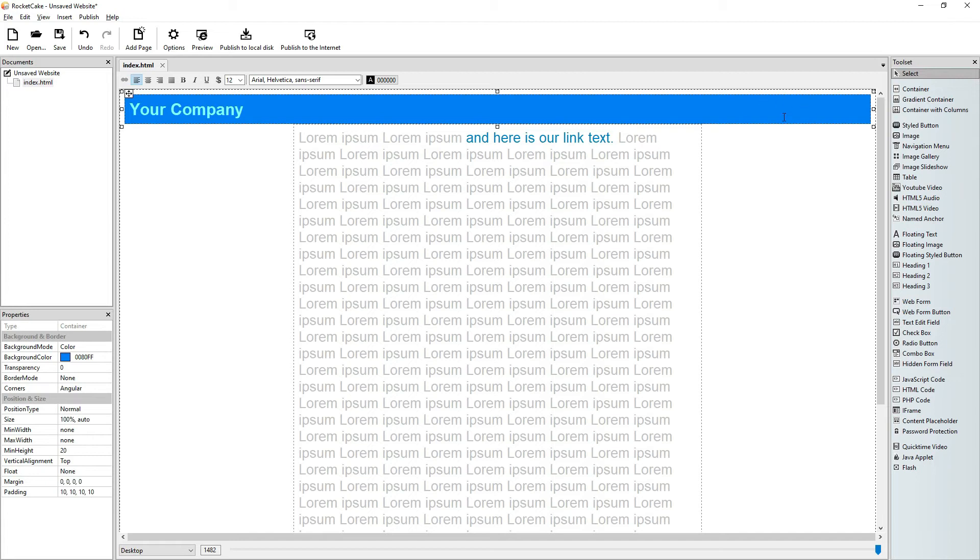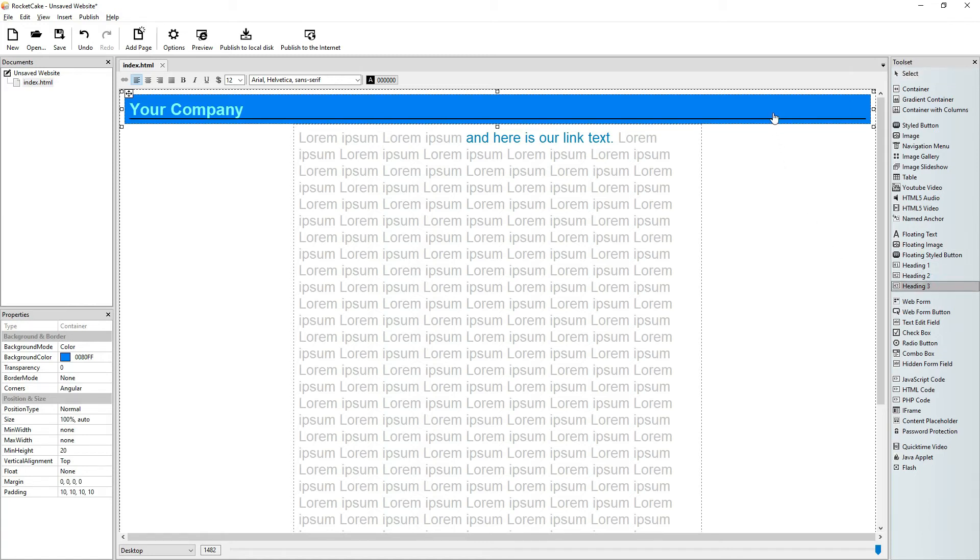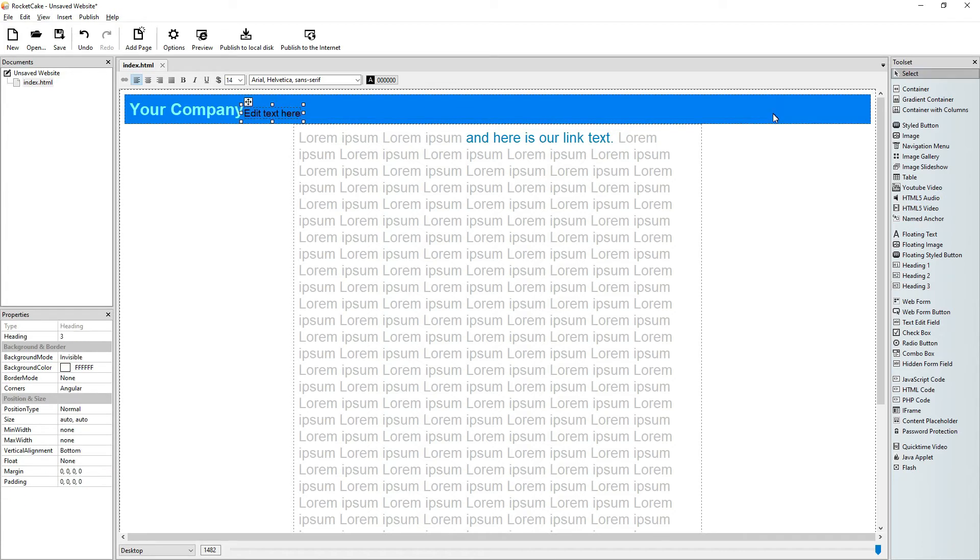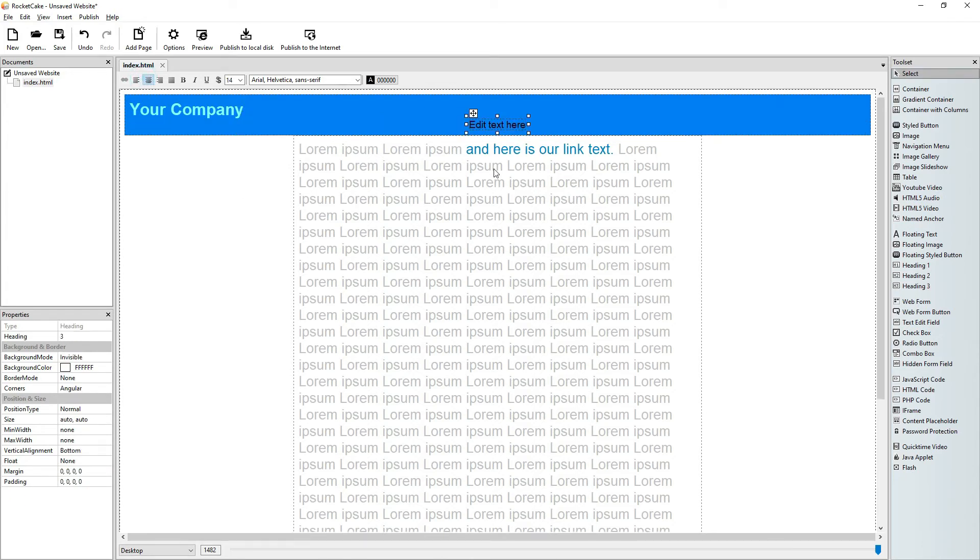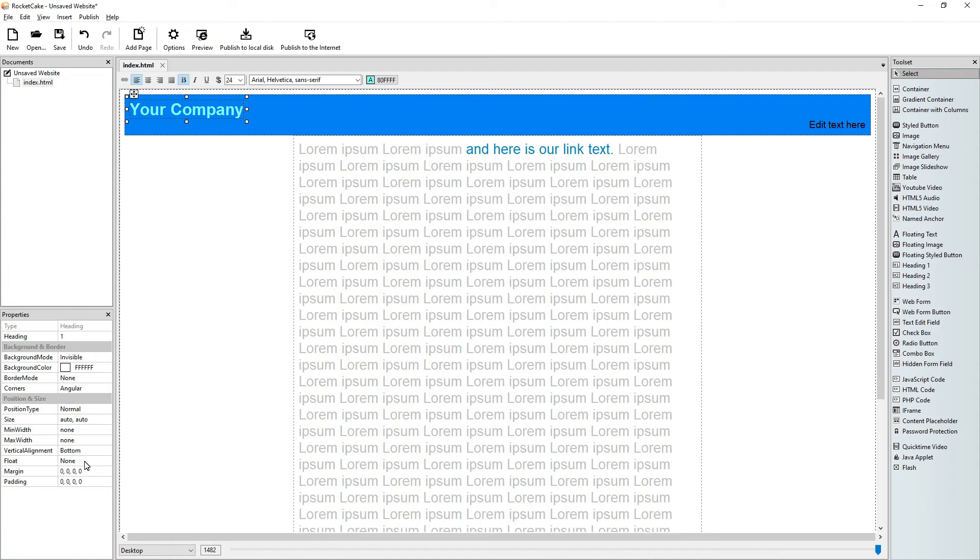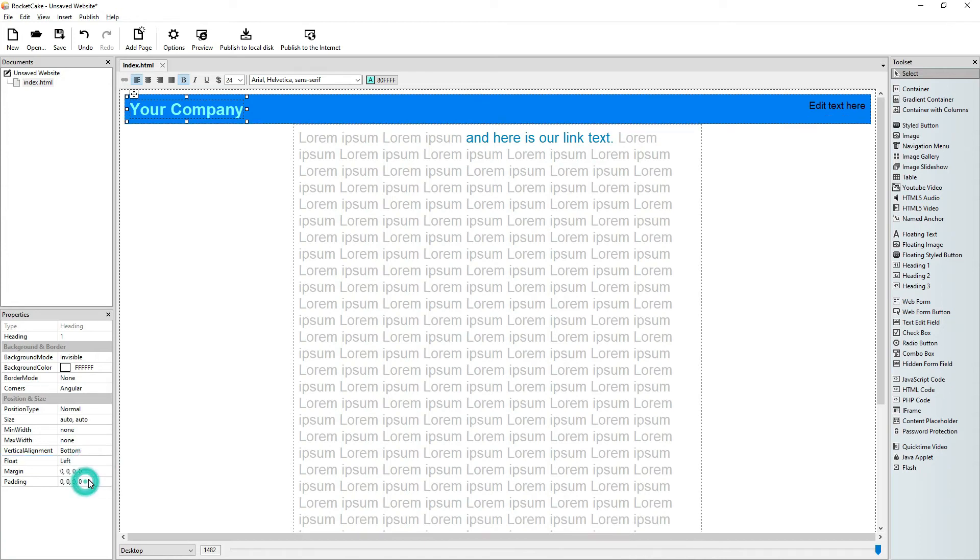And we will have a menu on the right side and it will be text. So let's use heading 3 and let's put it to the right. And it's your company text, let's just float it on the left.